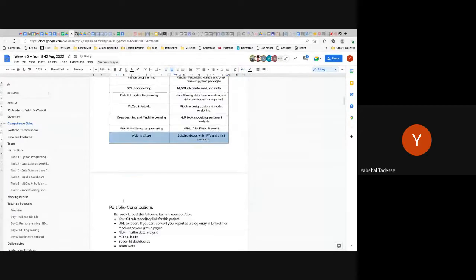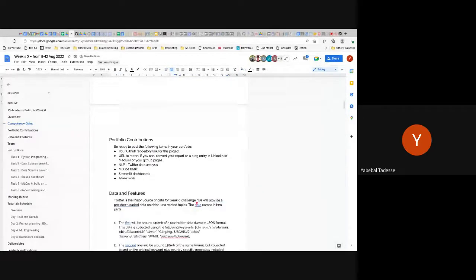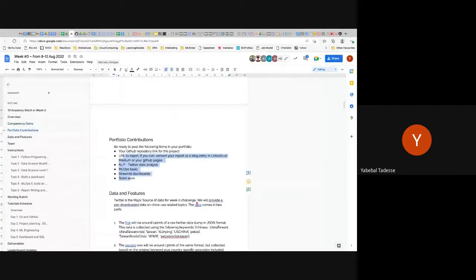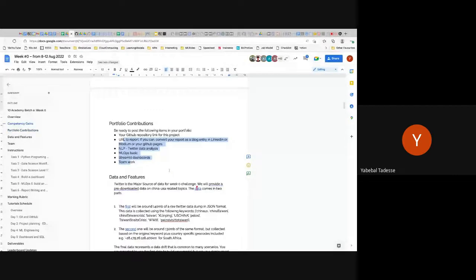For portfolio contributions, you'll be working a lot with GitHub — you can put your repository link to demonstrate advanced GitHub skills. The URL to your report shows how much you covered. NLP as a skill, MLOps as a skill, Streamlit dashboard as a skill — all of this you can add to your portfolio from this week's effort, as well as teamwork.